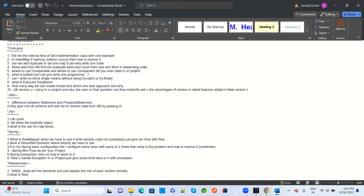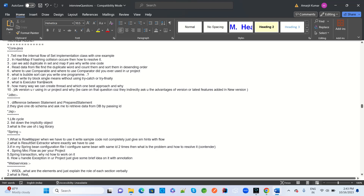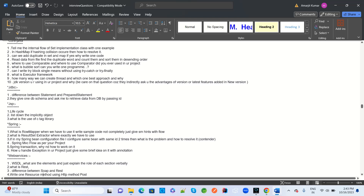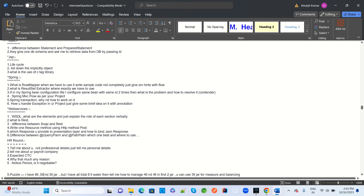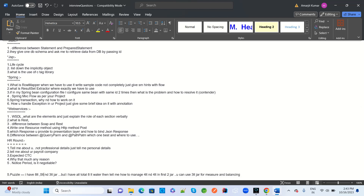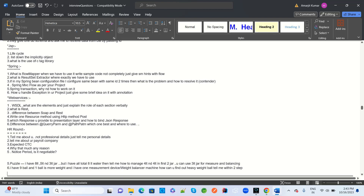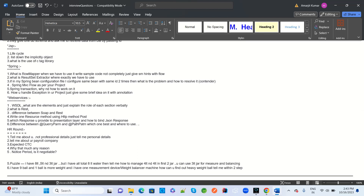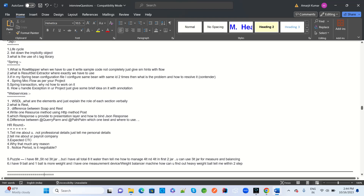JDBC-related questions: difference between Statement and PreparedStatement. They give a DB schema and ask you to retrieve data by passing parameters. Some interviewers have JSP requirements and ask about legacy JSP: the JSP lifecycle, list implicit objects, and use cases of the JSTL tag library in JSP.